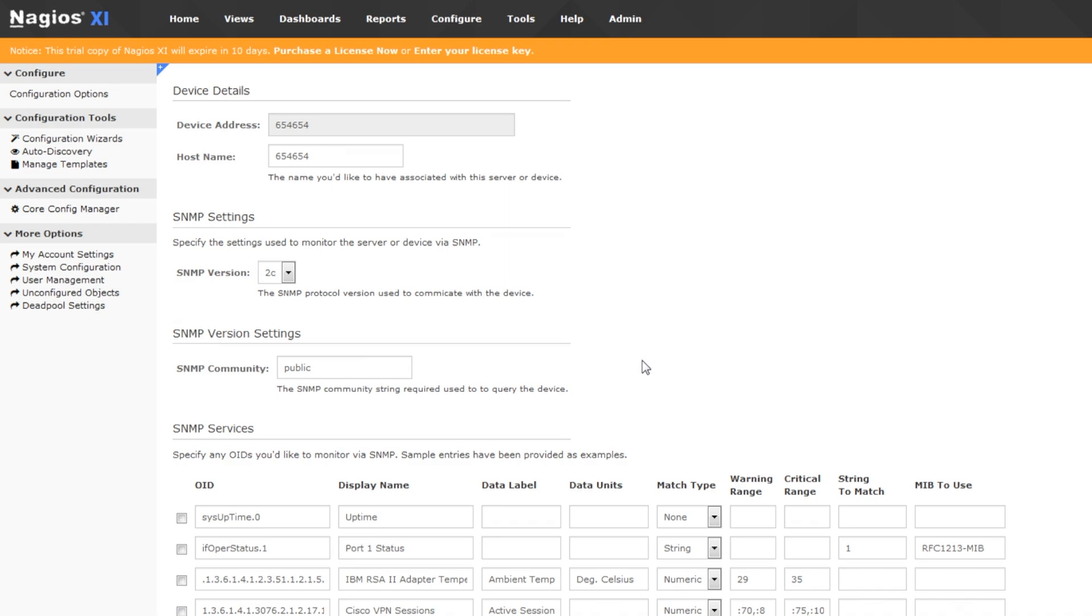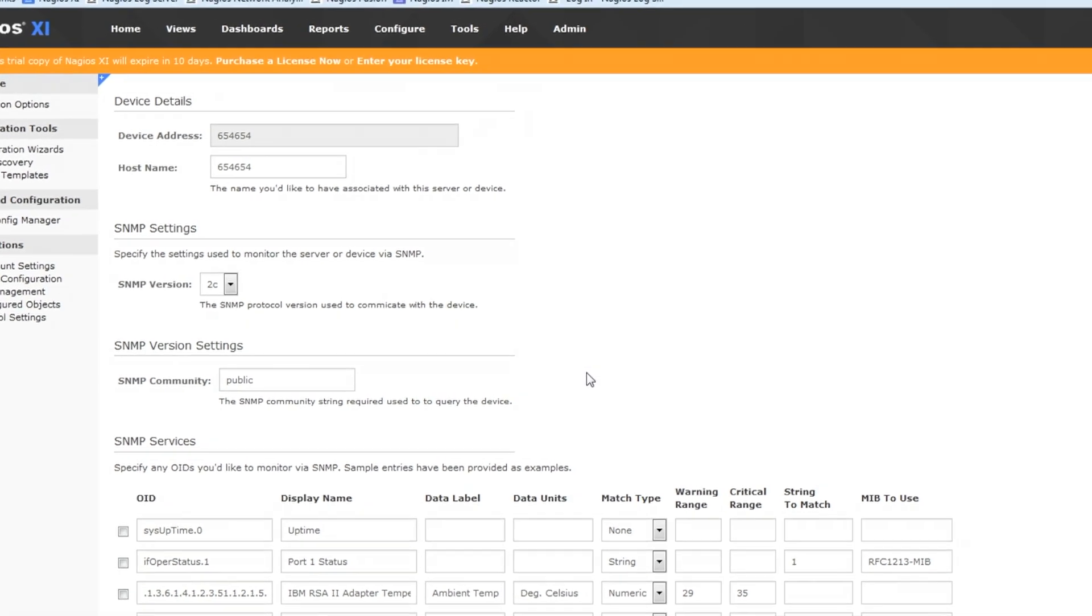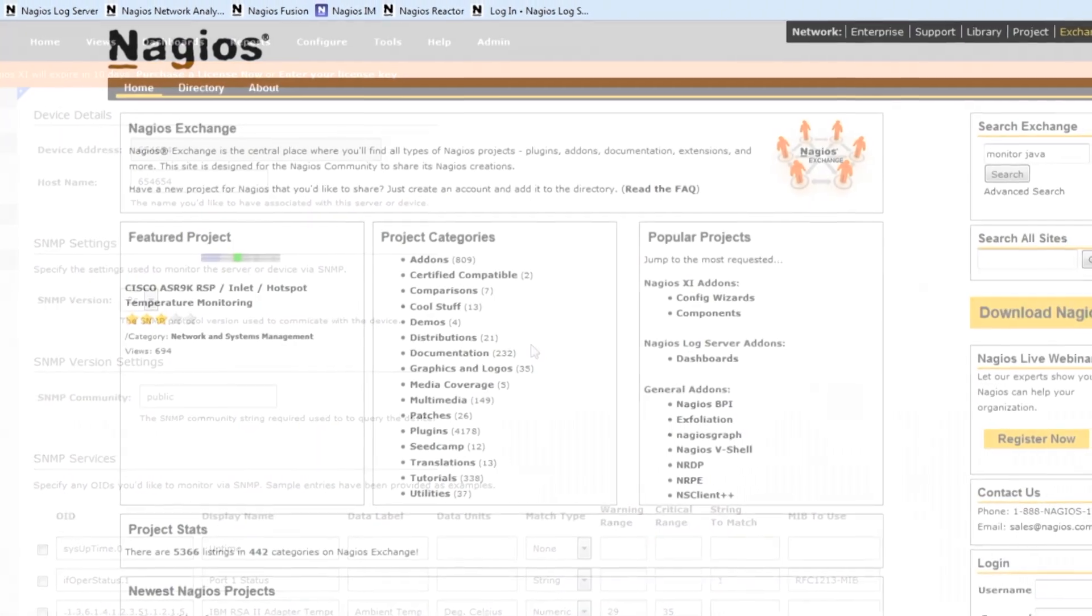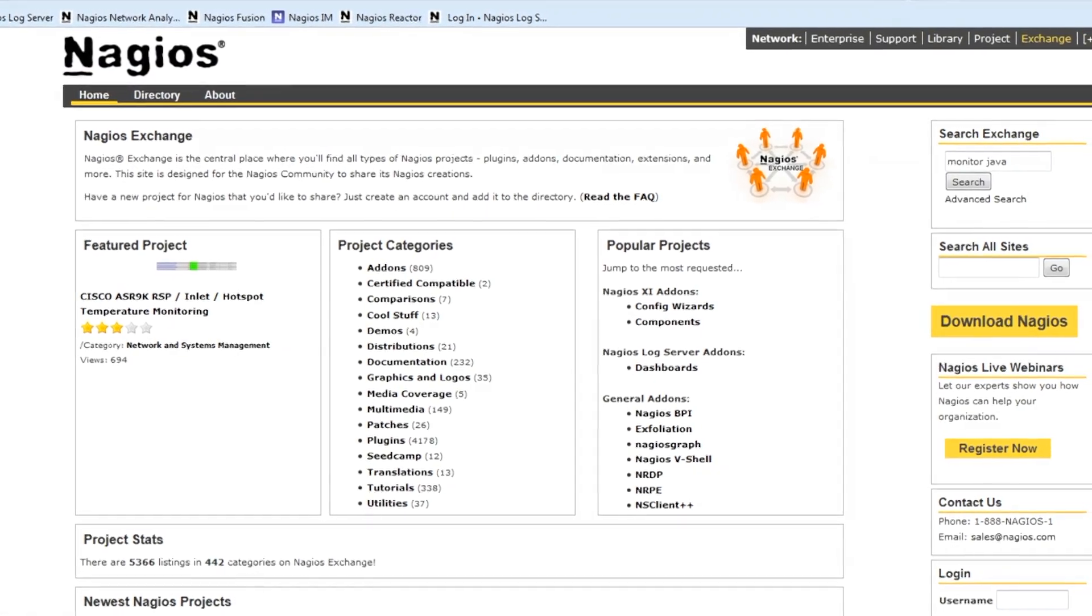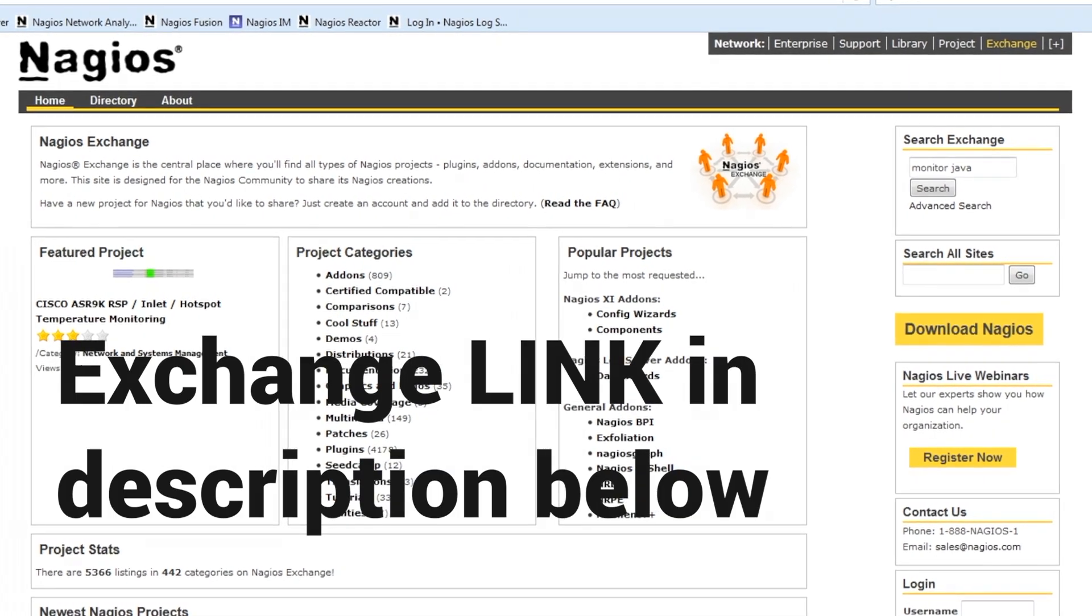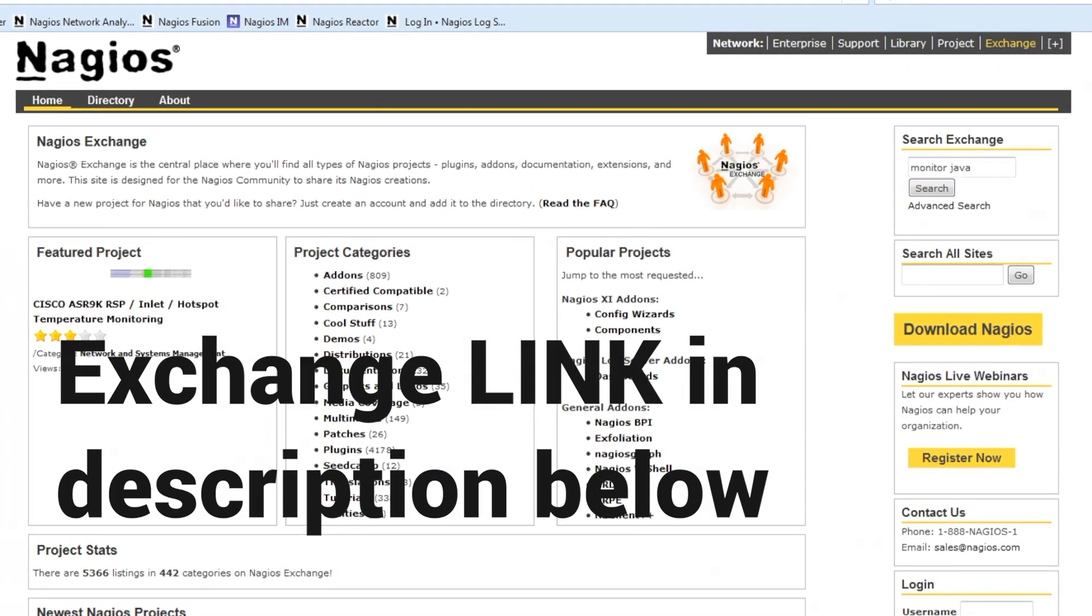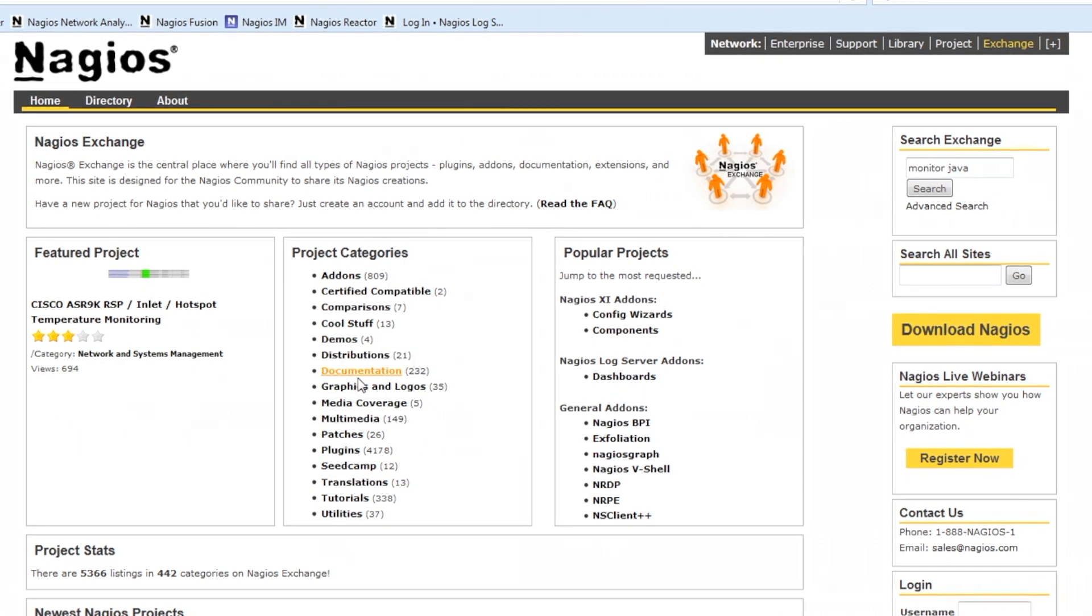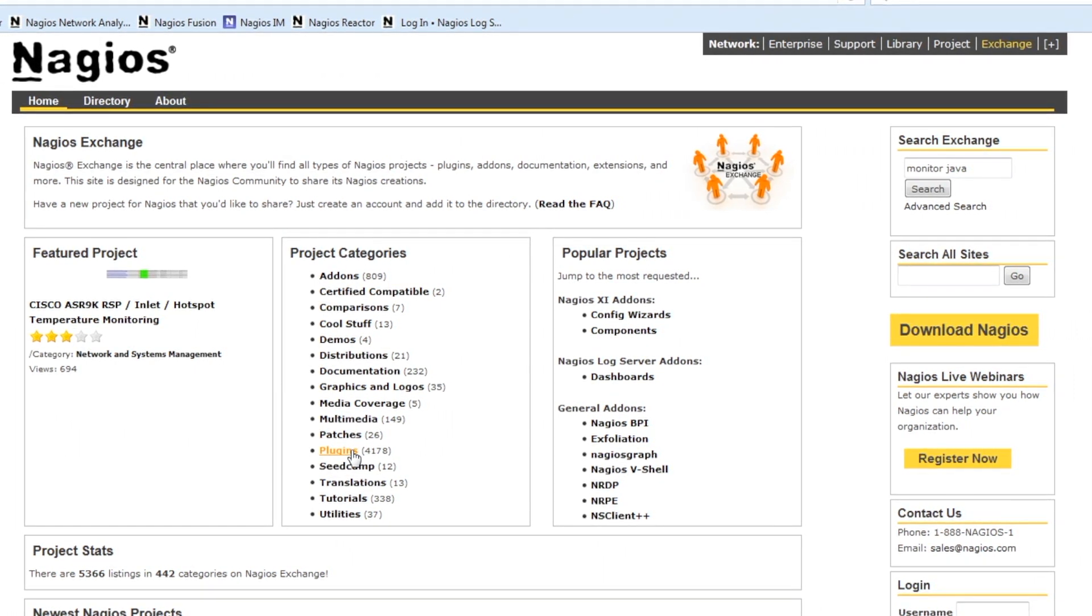So let's take a quick look at Exchange. Okay so here we are at Nagios Exchange. You can find it on the web at exchange.nagios.org. There's a number of things going on with the Exchange website. We're gonna focus on the plugins.